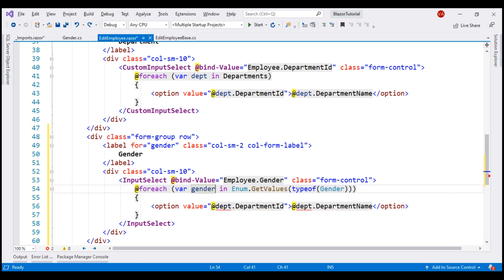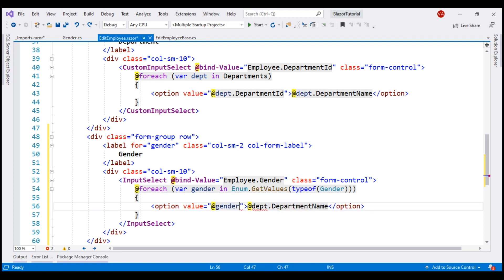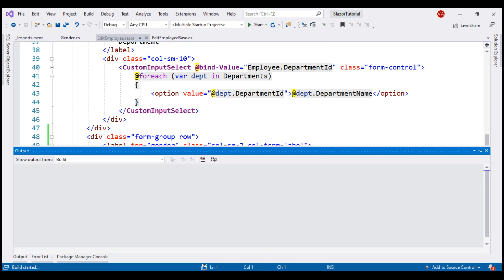Now, as we are looping through each enum member, we want a select element option. Let's set both the option value and the display text to the local loop variable gender. With all these changes in place, let's run our project and take a look at the browser.